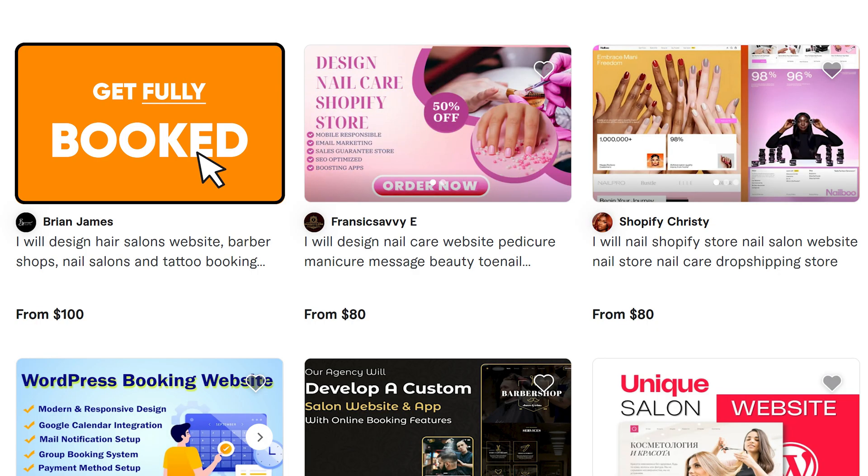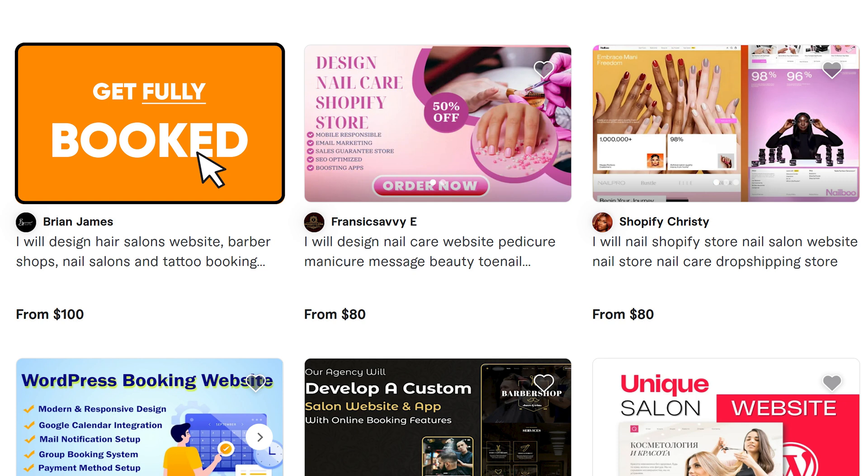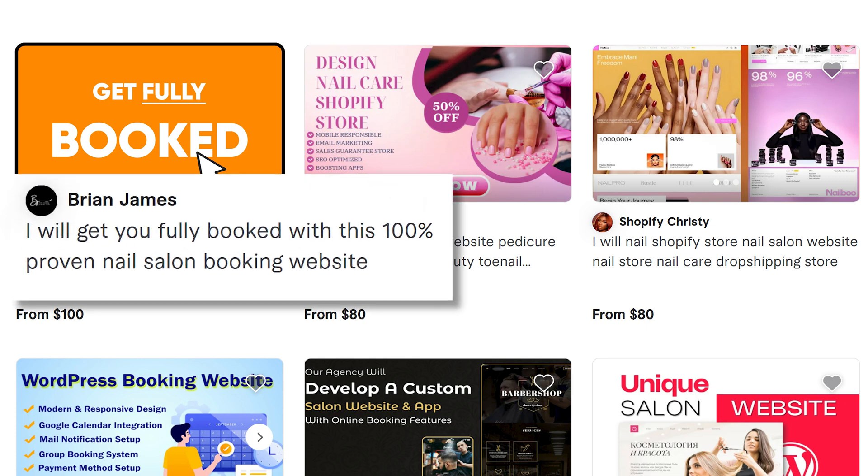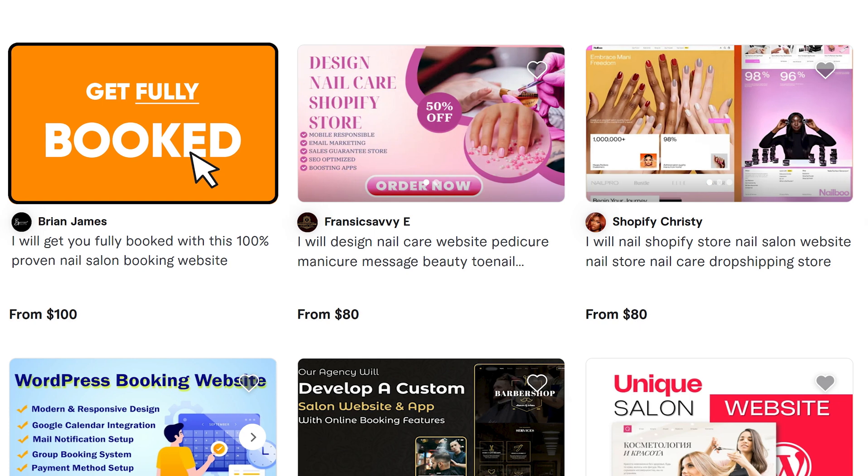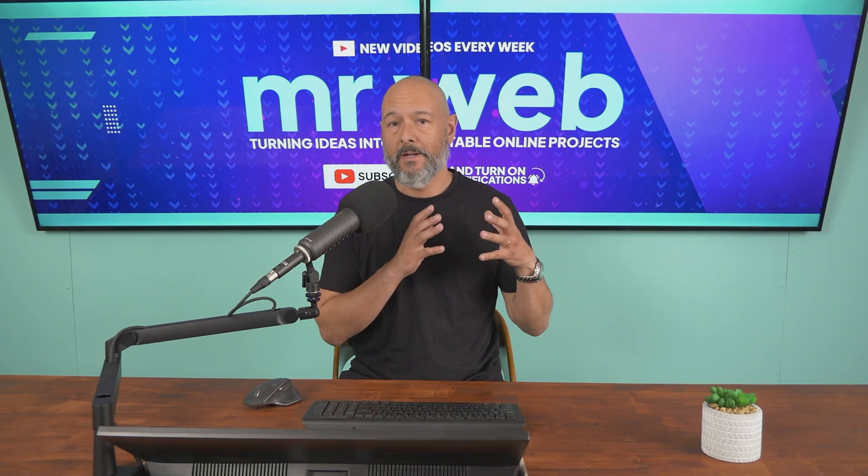Here's how you can come up with a very strong title. Instead of trying to reach out to everyone like, 'I will design hair salon website, barber shops, nail salons, tattoo, booking, etc.,' you're trying to reach four different audiences. Create one gig for one specific website. Here's how you should formulate your title: 'I will get you fully booked with this 100% proven nail salon booking website.' Now with this combination, anyone seeing your thumbnail with your description is guaranteed to click on it.